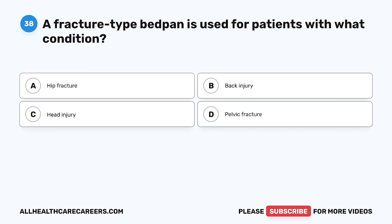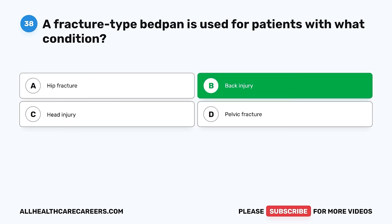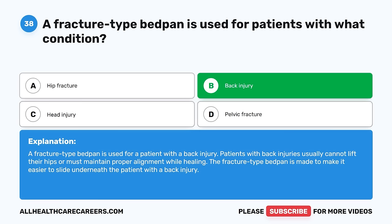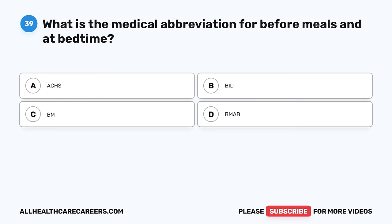Question 38. A fracture type bedpan is used for patients with what condition? A. Hip fracture. B. Back injury. C. Head injury. D. Pelvic fracture. The correct answer is B, back injury. A fracture type bedpan is used for a patient with a back injury. Patients with back injuries usually cannot lift their hips or must maintain proper alignment while healing. The fracture type bedpan is made to slide more easily underneath the patient.